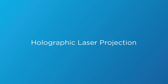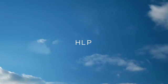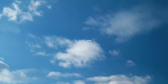Holographic laser projection, or HLP, is a revolution in display technology.